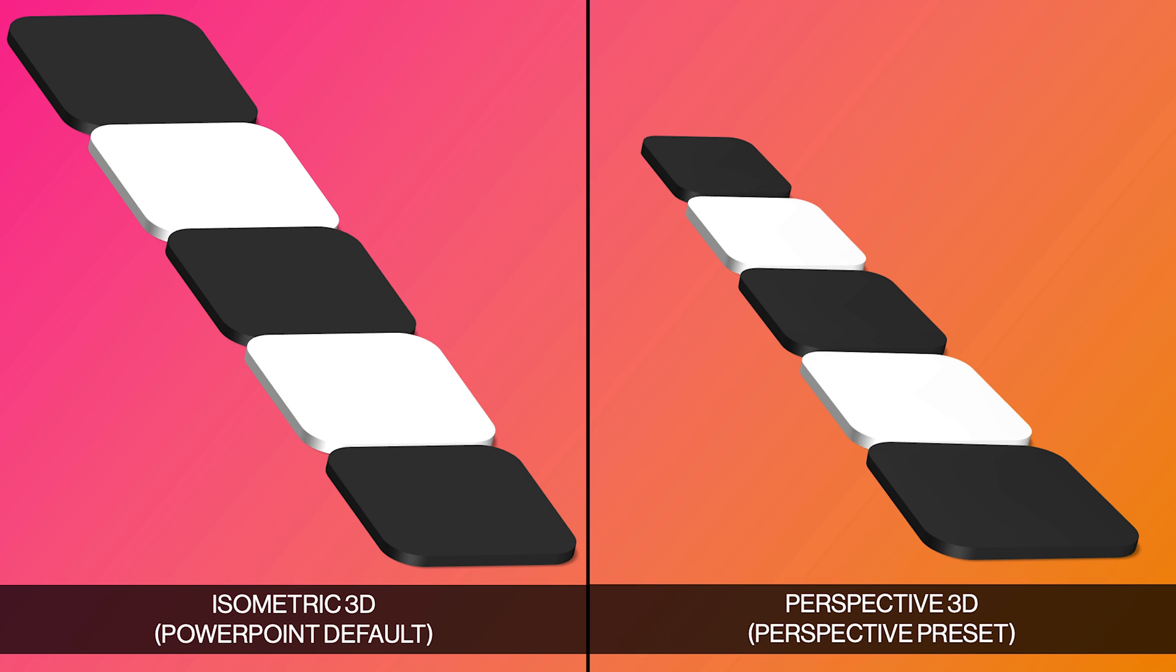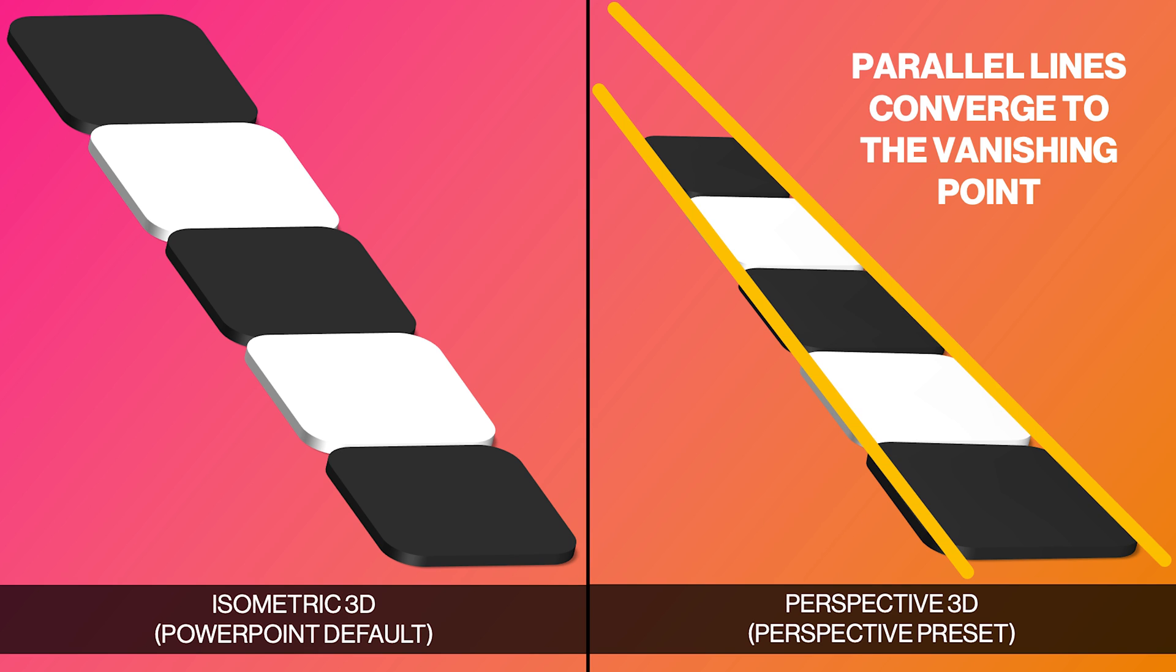PowerPoint allows you to switch to a perspective mode and display objects as you can see on the right-hand side. Perspective 3D is more realistic as objects in the distance appear smaller than objects that are close to us. We are not going to cover this representation in this video.